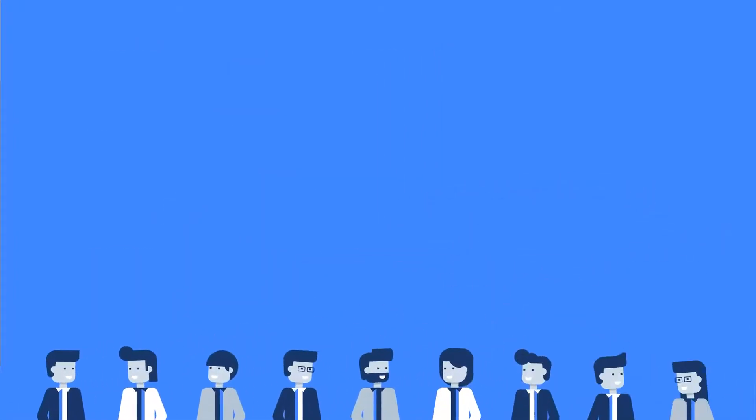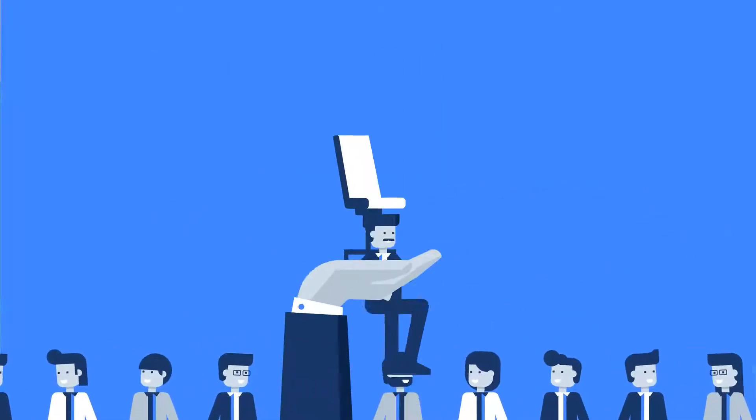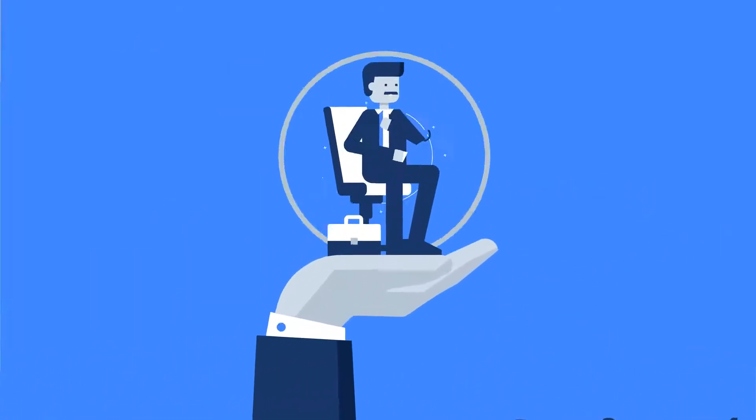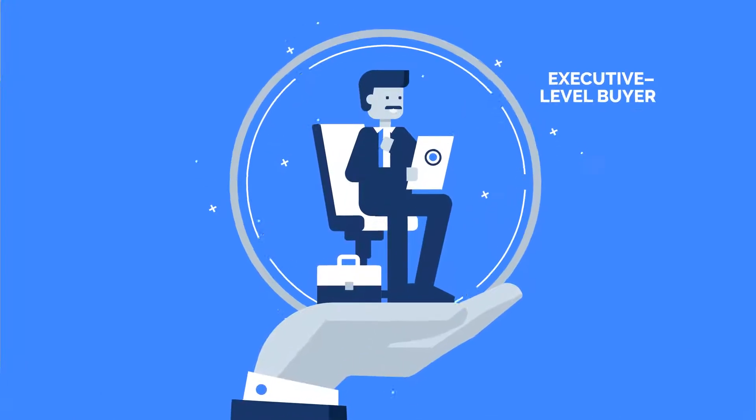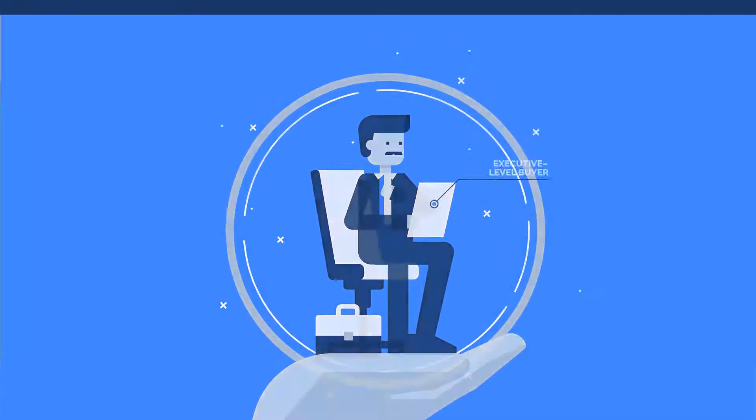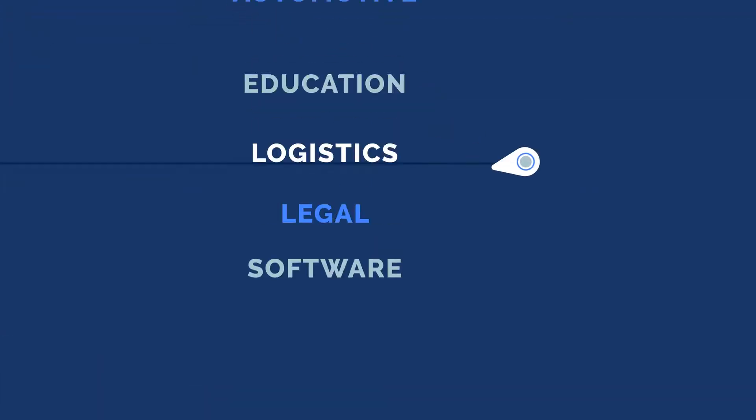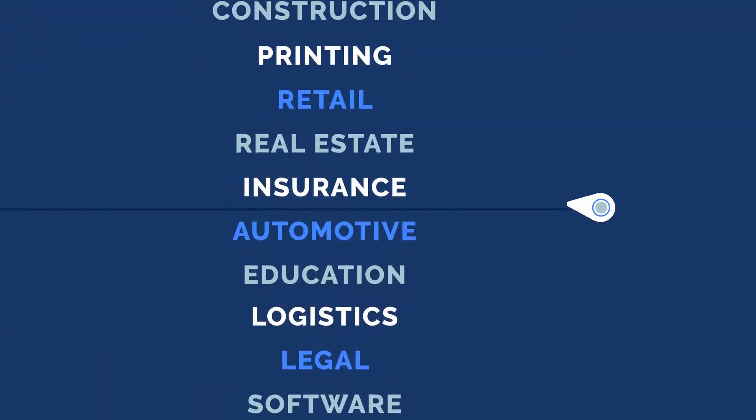These higher-level elements are more likely to resonate with executive-level buyers. The most important elements vary by industry.